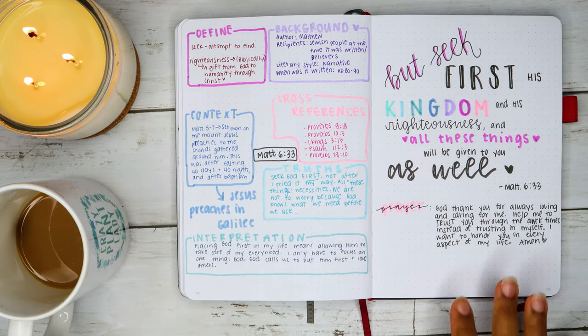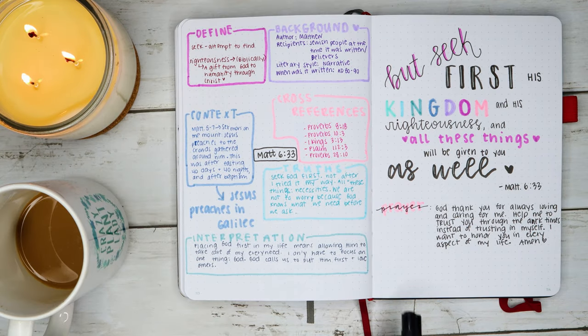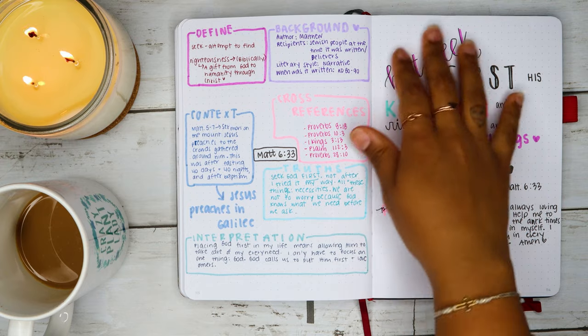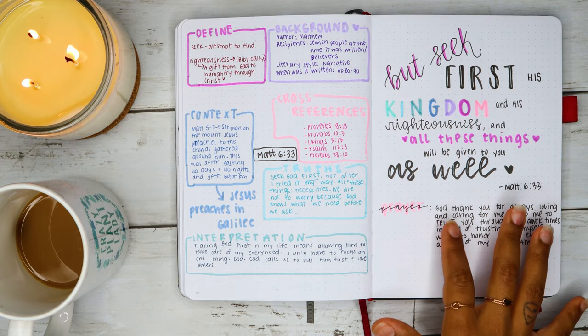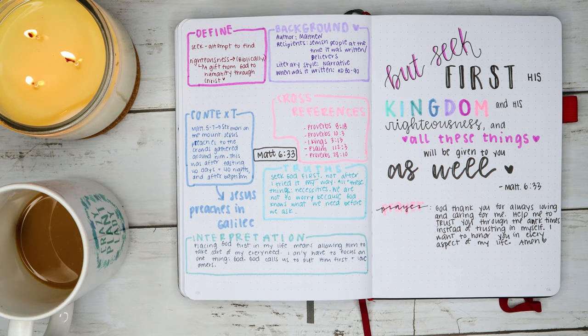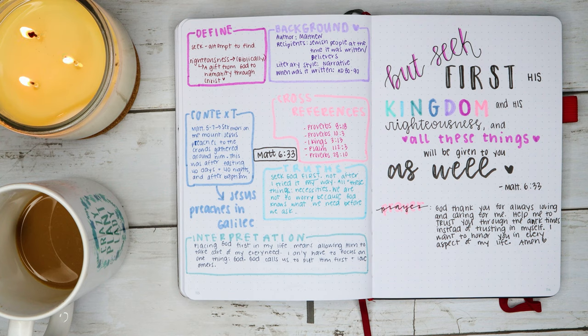And so here I just wrote a prayer, and I will write some application and just journal some things about how I feel about this scripture. But basically, this was how I verse map.